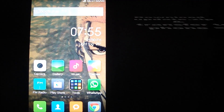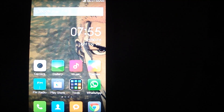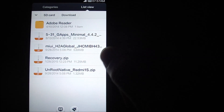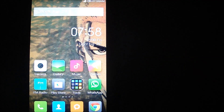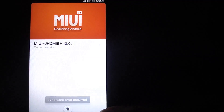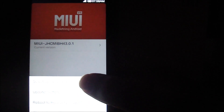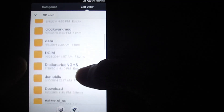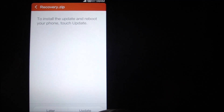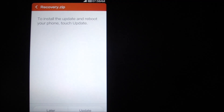Download the update.zip file from the first link in the description and place it on your phone. I have already downloaded the file, placed it on my phone, and renamed it to recovery.zip just to avoid any confusion. The installation process is very similar to how we rooted our phones — go to Updater, click the options button, select Update Package, locate recovery.zip, and click Update.